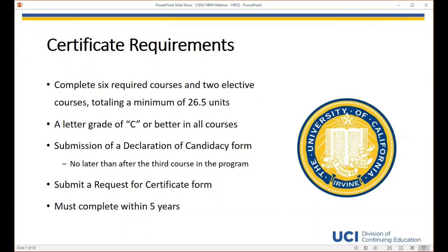The certificate program is composed of six required and two elective courses. To be eligible, students must complete all eight classes with a letter grade of C or better, as well as a completed declaration of candidacy form — think of this as declaring your major into the program. There is no formal application process. I typically advise students to take a few classes first before declaring. After completing all requirements, students must submit a request for certificate, and all requirements must be completed within five years.